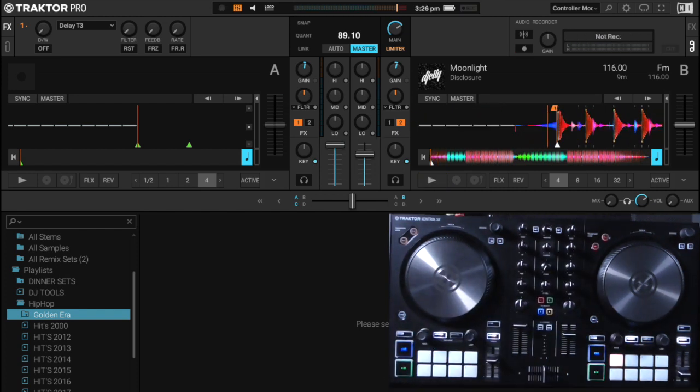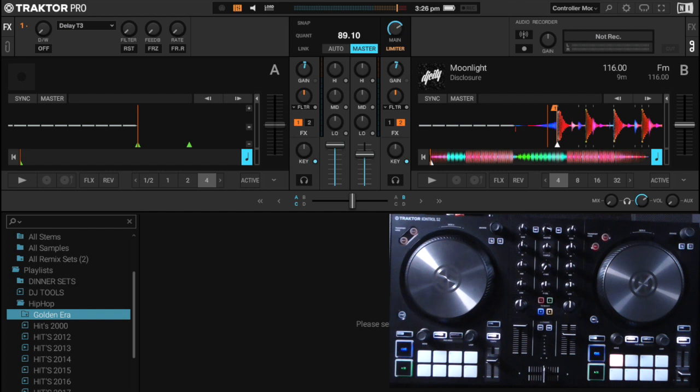The second feature that has been brought forward in this update is the touchless CDJ mode for the S4 and S2 MK3. Essentially what this means is it will disable the jog wheel for scratching.